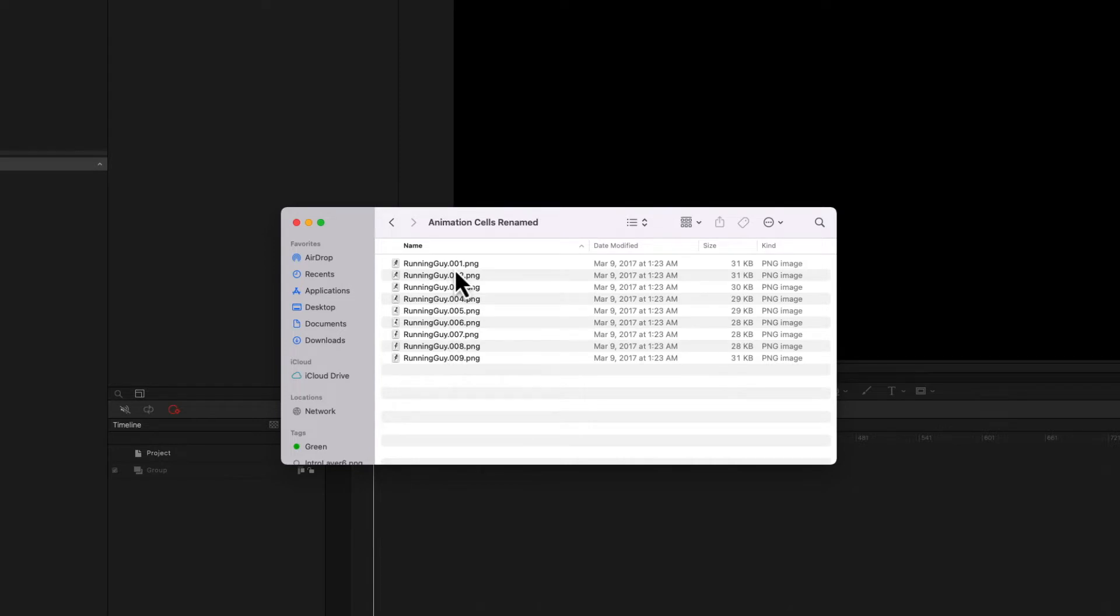By the way, you can have more than two zeros preceding the number. You can have three, four, five. I don't think it matters. So if you had a large image sequence, it wouldn't be an issue.